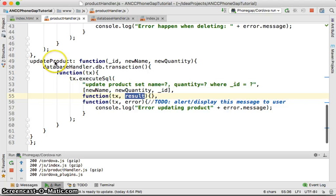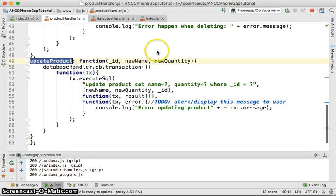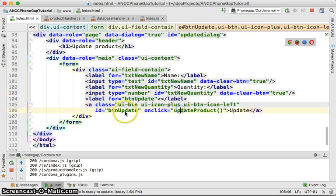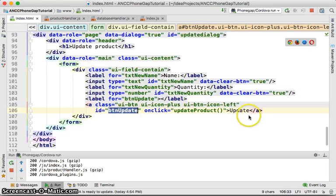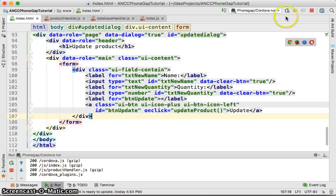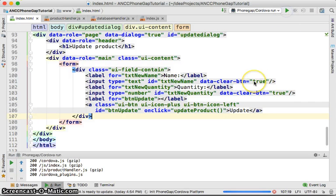Let's review the device handler again — this one is `updateProduct`. Then look at the page: we wired the update button so that on-click it calls `updateProduct`. Let's just try and see.